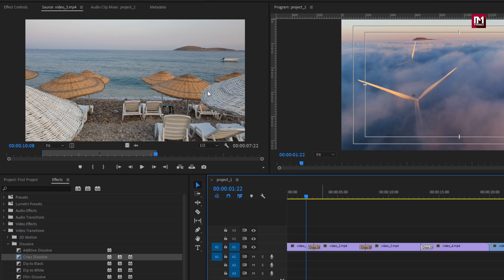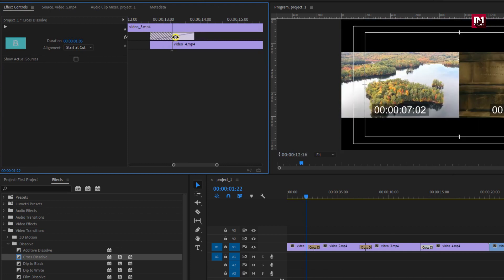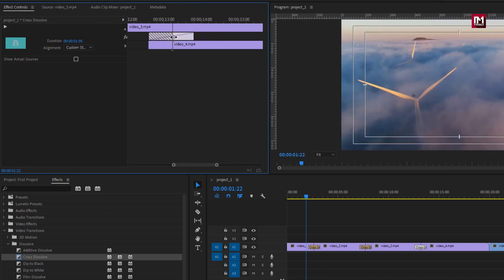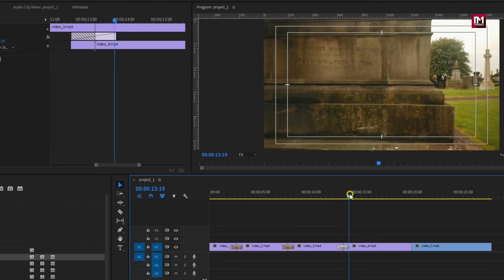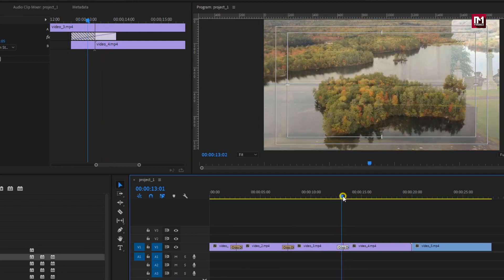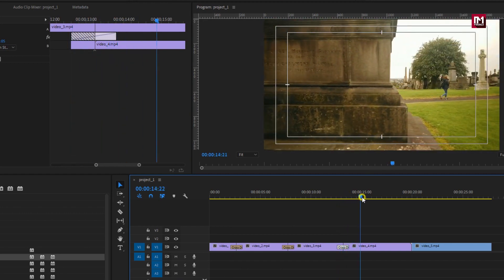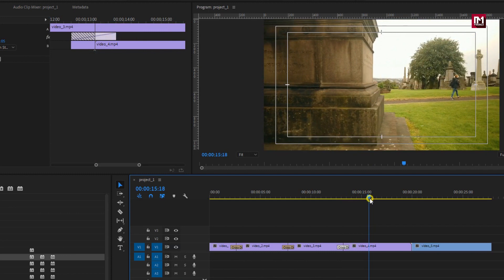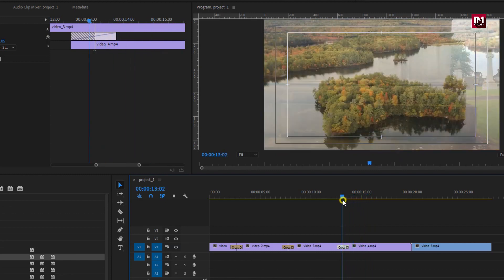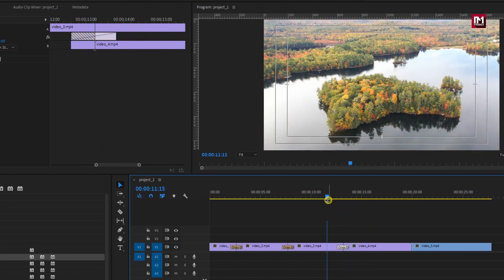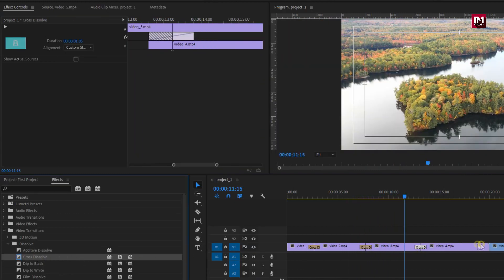Select the transition. Now in effect control you can adjust the transition position. Or you can align it to center of cut. Now you can see the preview. Perfect. I will do the same for final media clip.